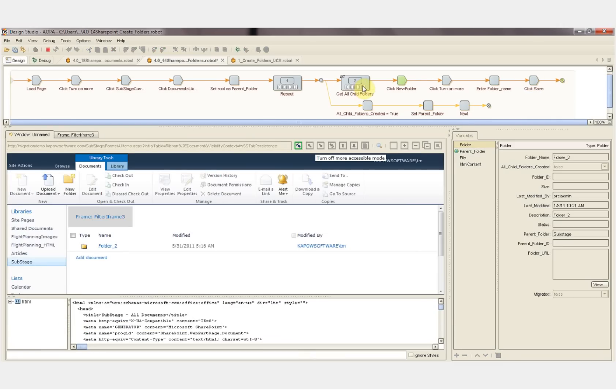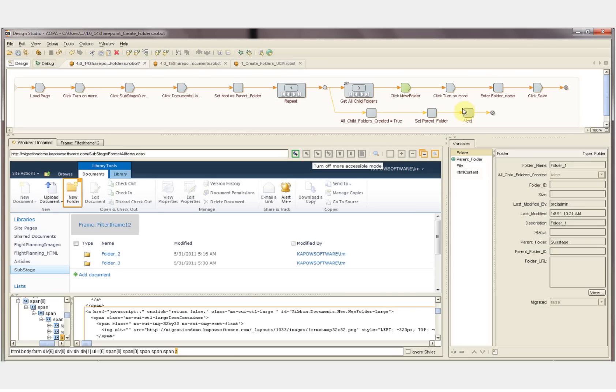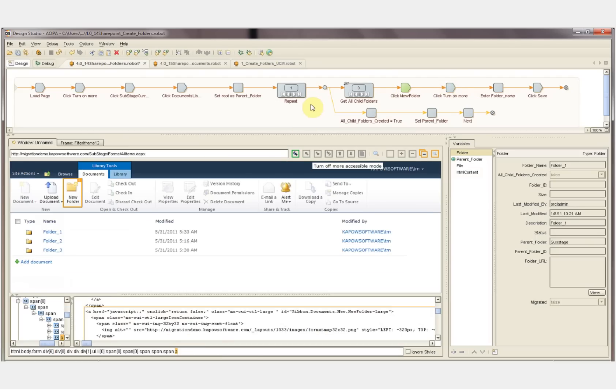We can see below the folder 2 has been created. The query database loop step then populates the folder data object with the second sub-folder of the sub-stage folder. We can see that the first one has been created here, and now the second one, folder 3, will be created. And now the third and final sub-folder of sub-stage will be created.